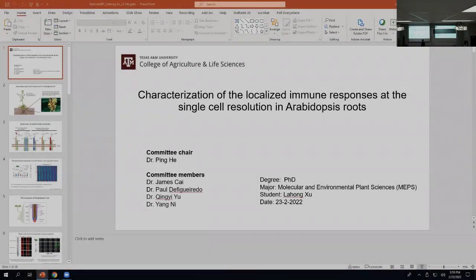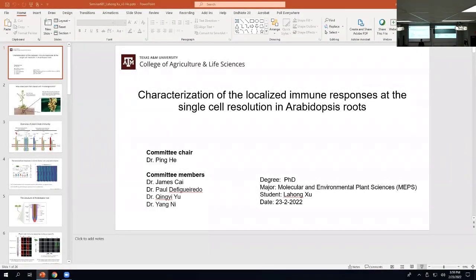Welcome to another episode of Soil and Crop Sciences 681 Seminar. Today we've got two awesome speakers. One is not from SCSC — one is a MEP student who will go first, and then we're going to have somebody from plant breeding.